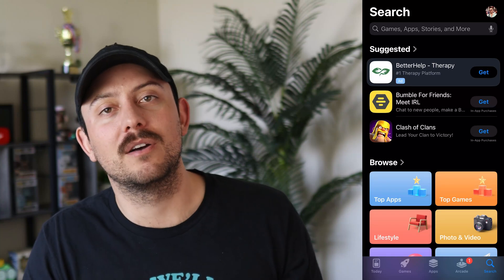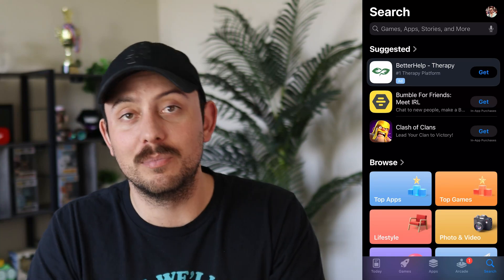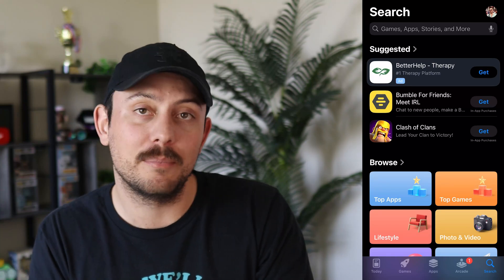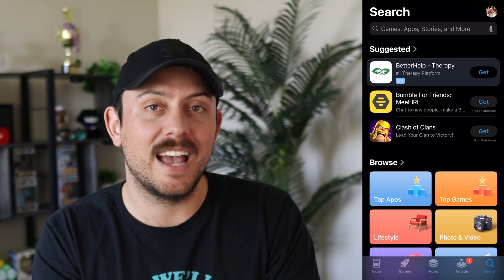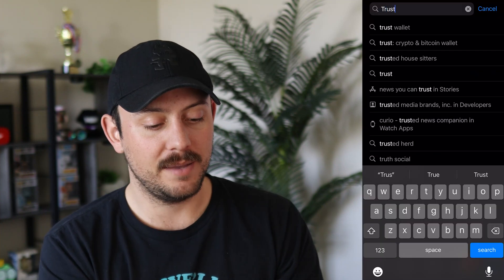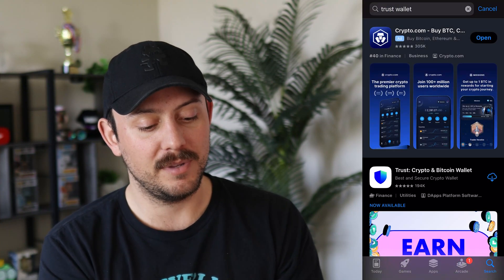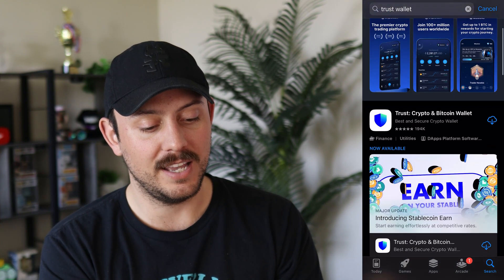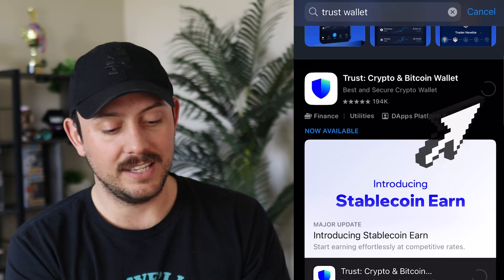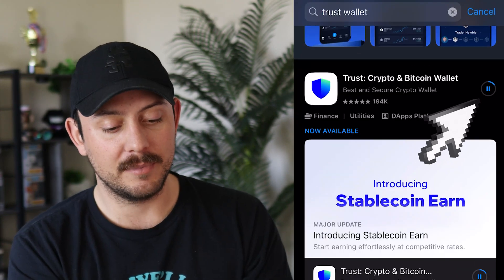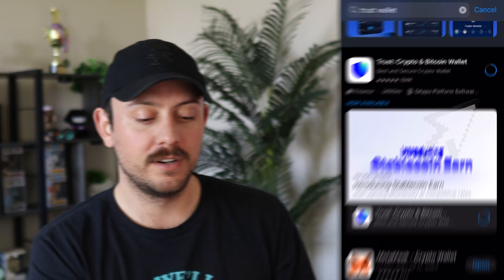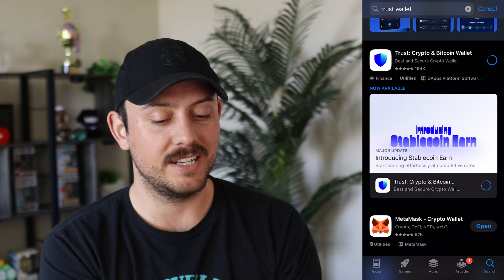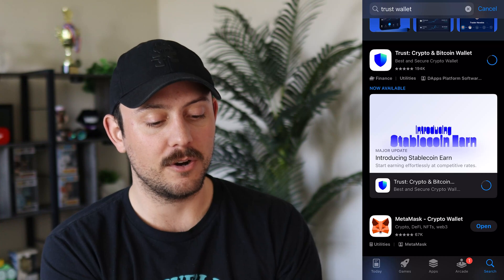First, we're going to open up our phone app store, whether it be Google Play or Apple App Store. At the moment, we're going to be using the Apple App Store. Once you're in your app store, type in TrustWallet at the top and it should be the first thing you see after whatever ad pops up. Click the Get icon — in my case it's the down arrow with the cloud since I've had it before. And once it's done downloading, we're going to click Open.